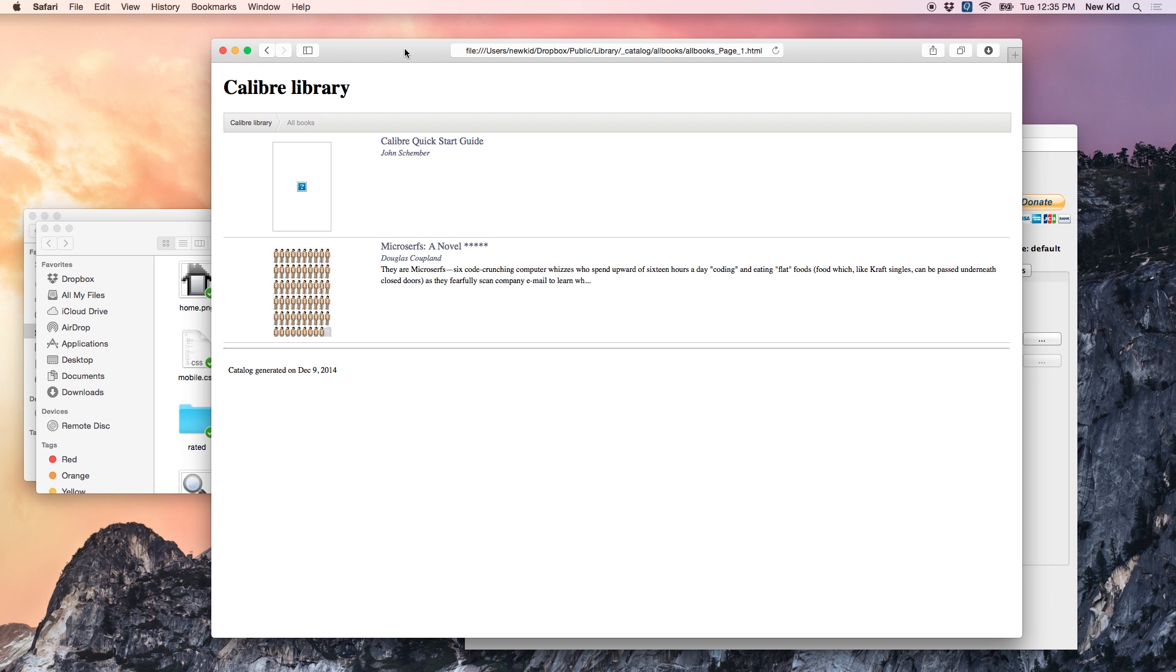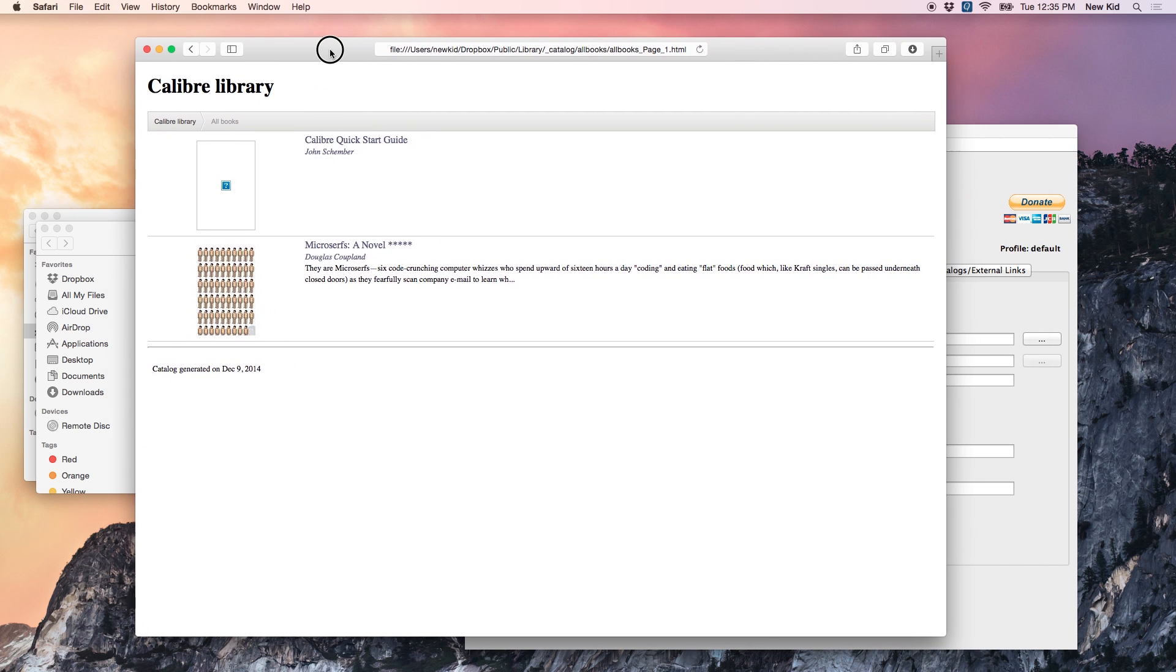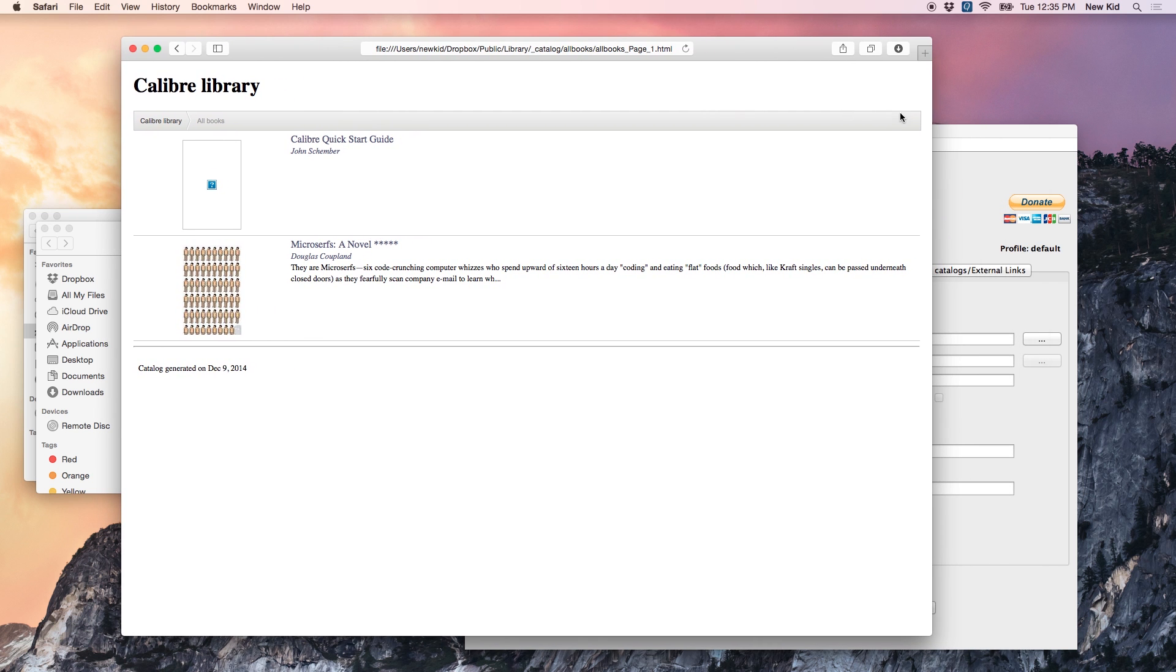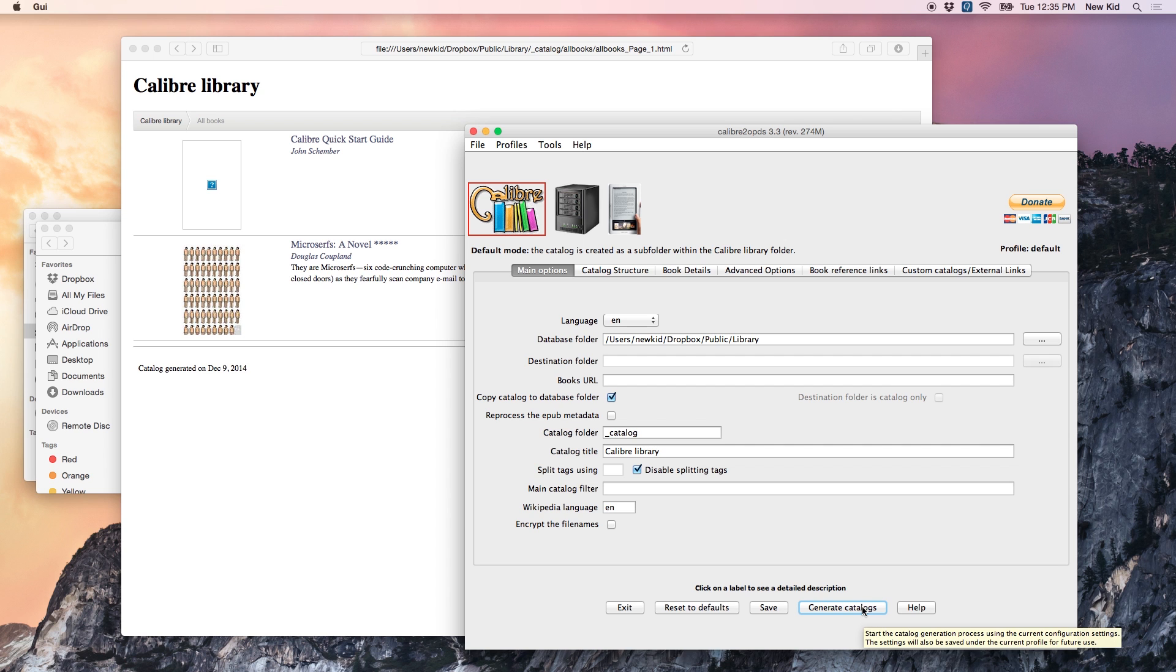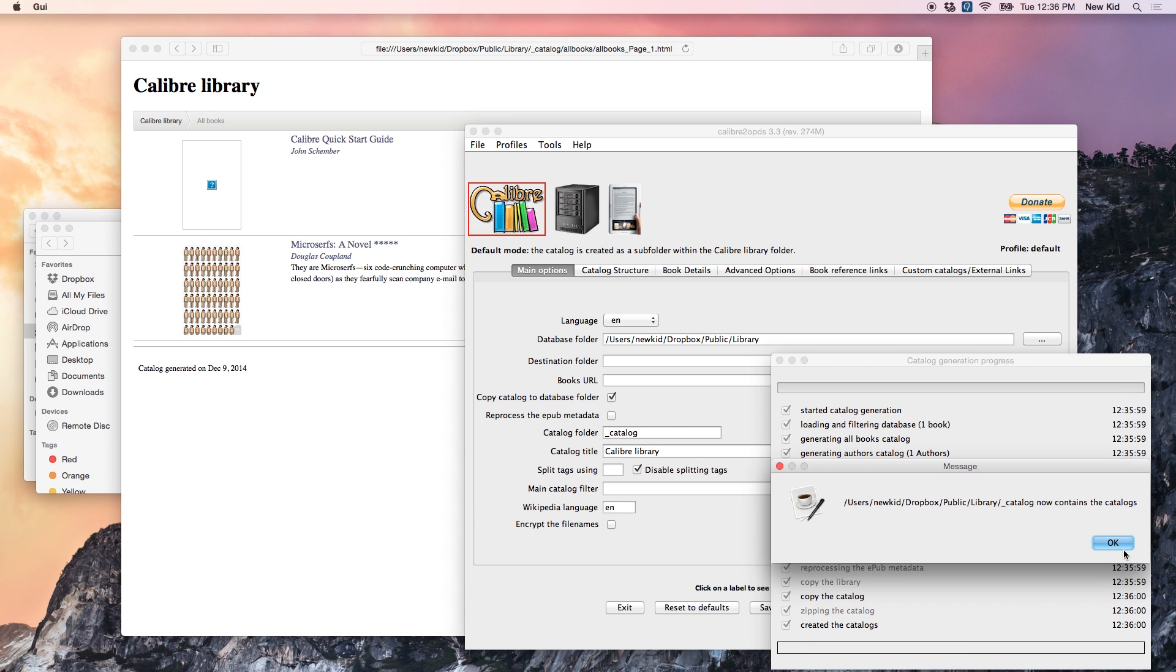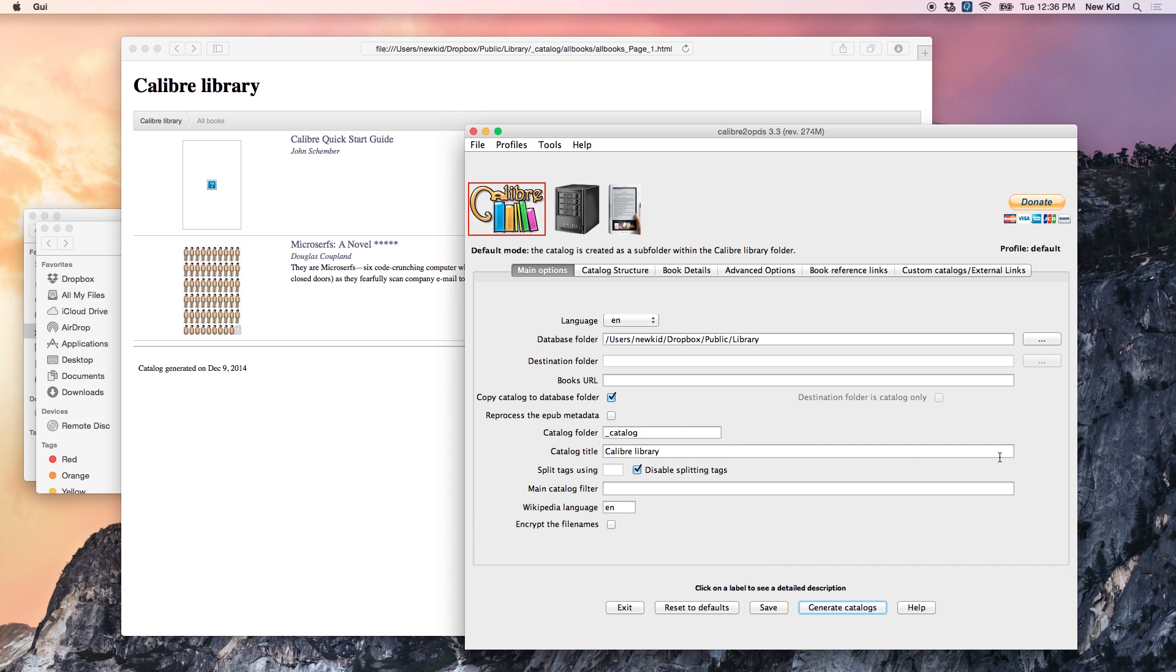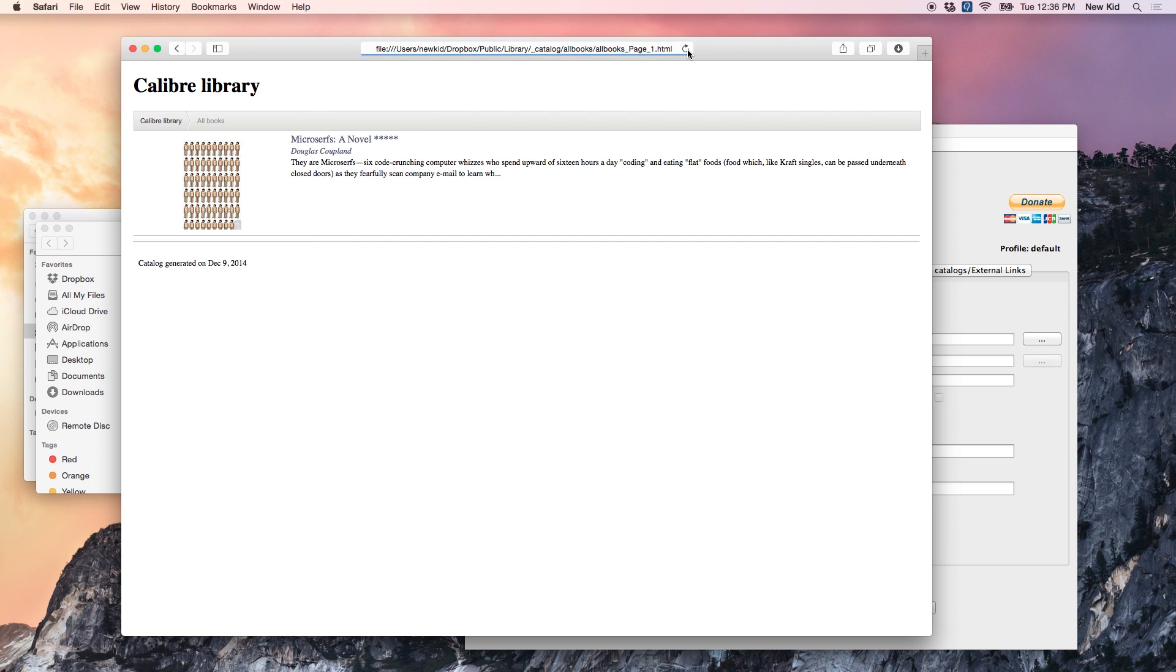So, the reason for this is that Calibre to OPDS requires that you generate the catalog every time you make a change, or else it won't show up in the browser. So, let's click Generate Catalog again, click OK, and now when I refresh the page, it's gone.